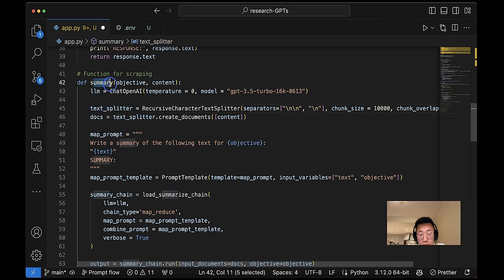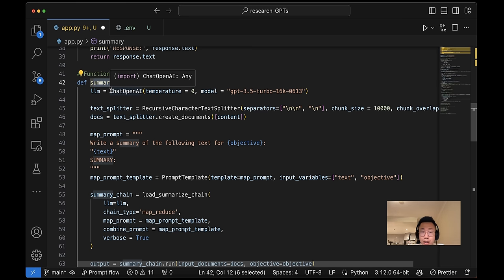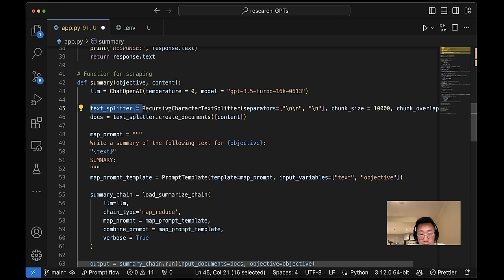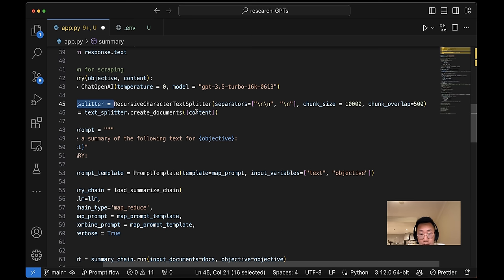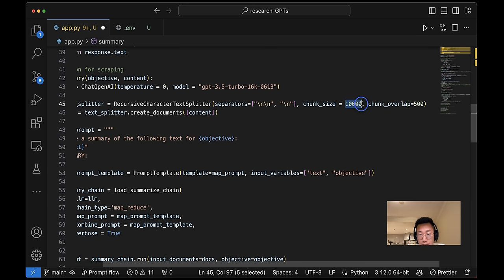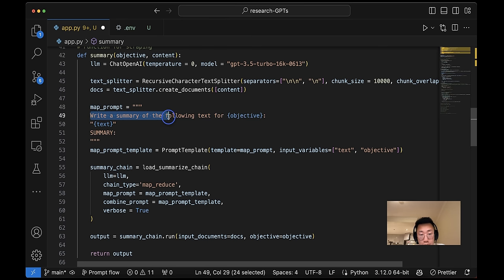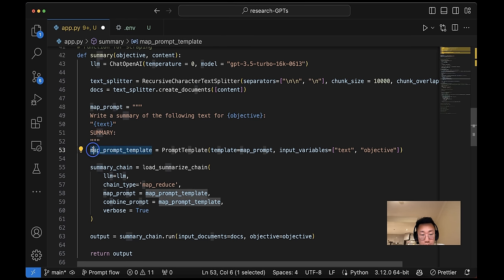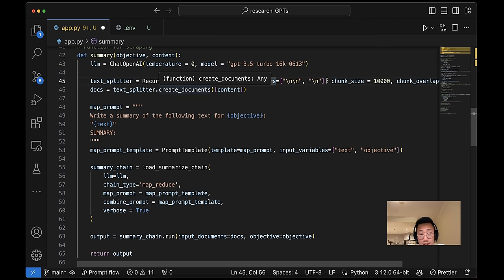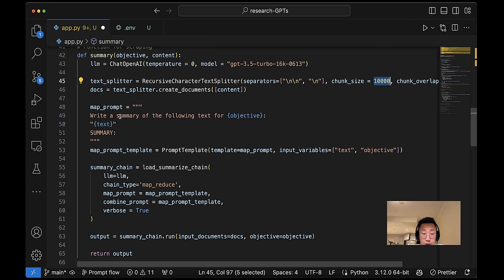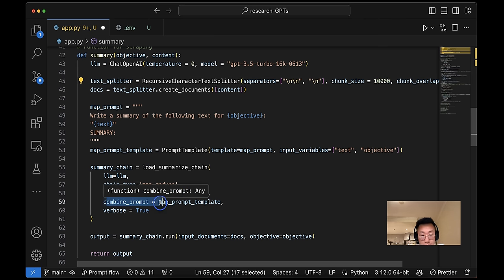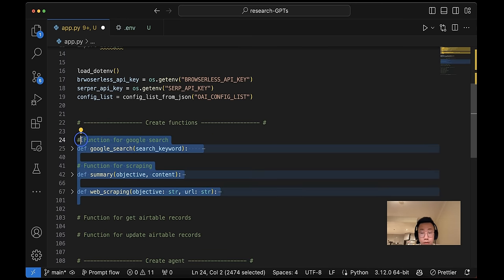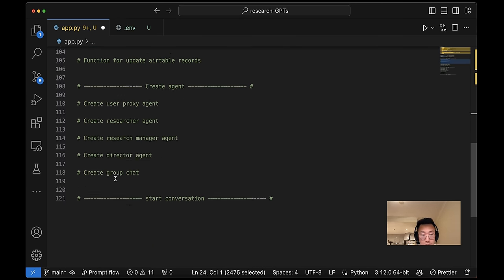Otherwise, it will just return the text. And for summary function, we're going to summarize it through a Langchain summary chain. So I'll create a large language model, use text splitter to split the large content into small chunks with each chunk size 10,000. And I'm going to create a list of documents from the split text. And here I will give it a prompt: write a summary of the following text for this specific objective. And here's the summary. And I will create a map prompt template. And use Langchain's load summarize chain. So what this does is it basically tries to make a summary of each chunk. And in the end, try to combine them together. And then I'll put a final summary.